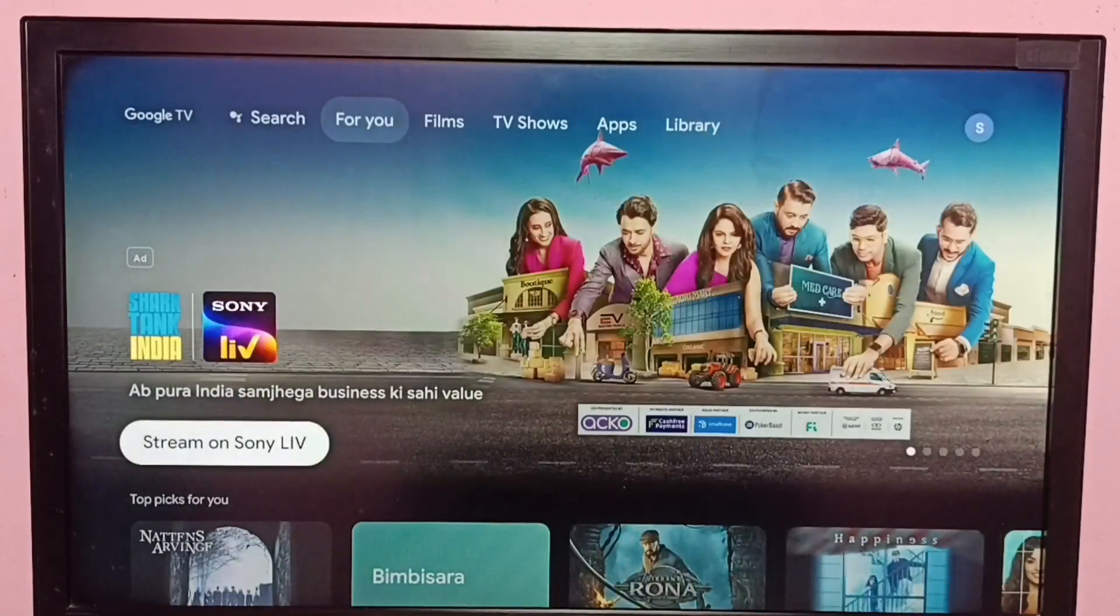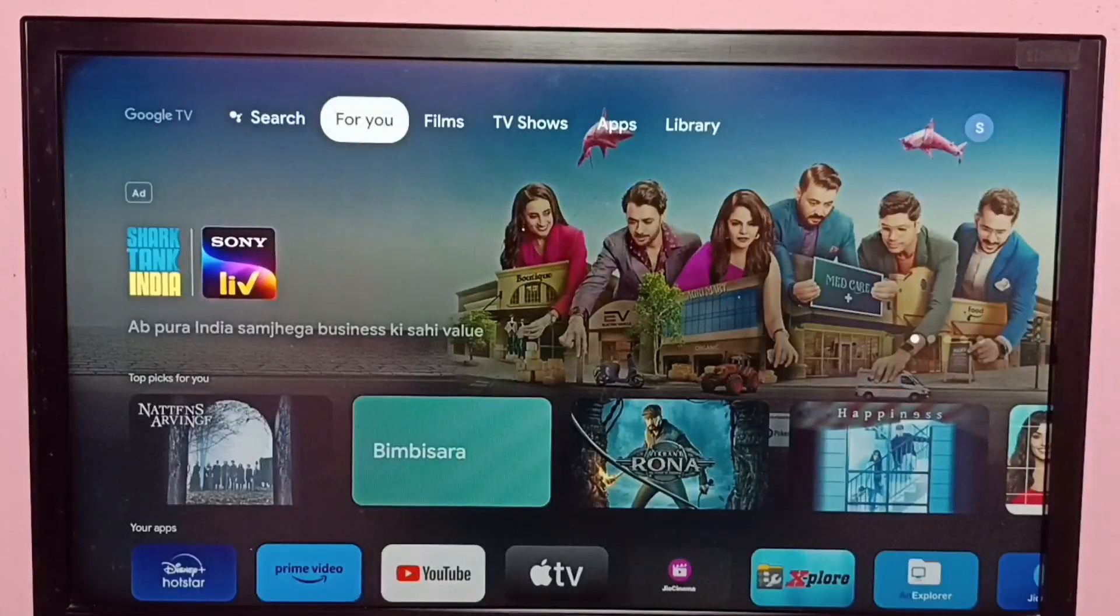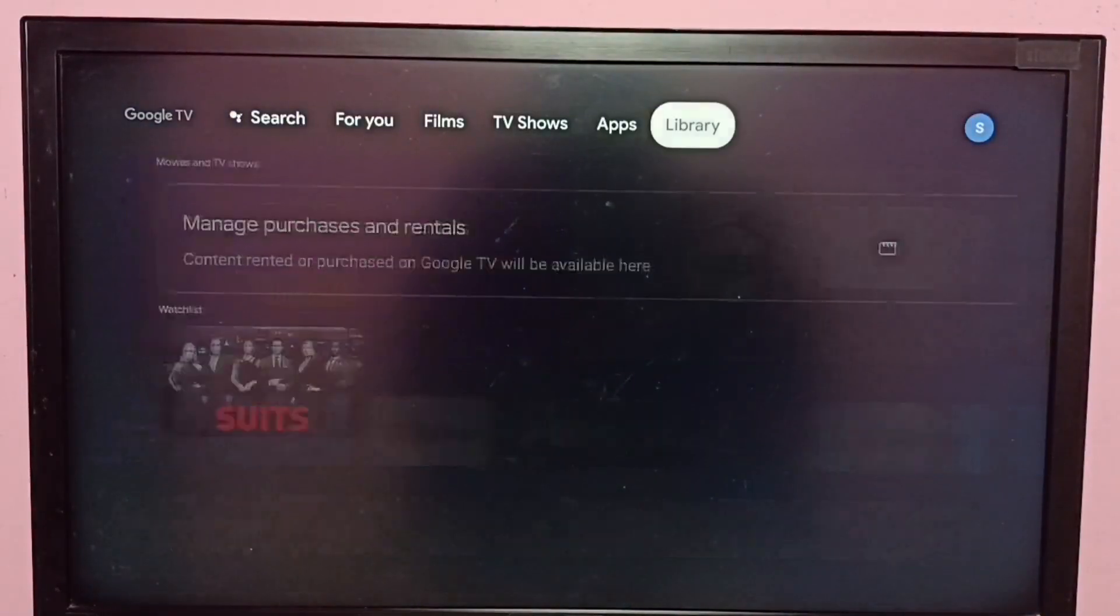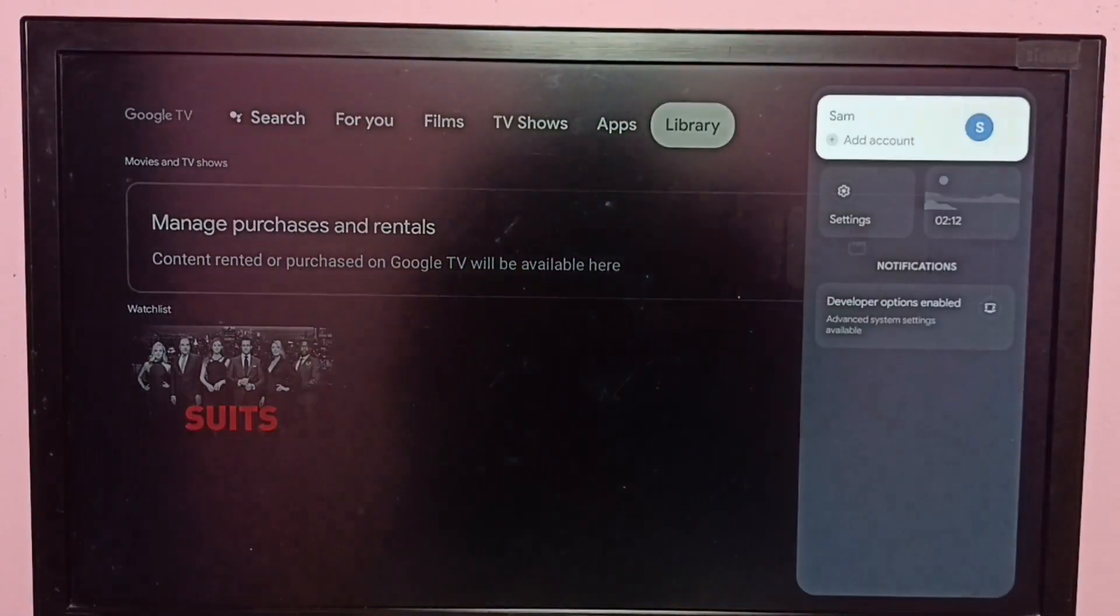Hi friends, this video shows how to enable or disable notifications of any system app. First go to settings.